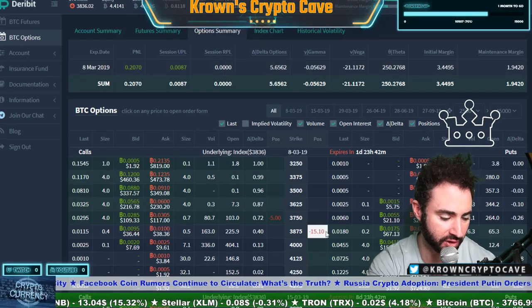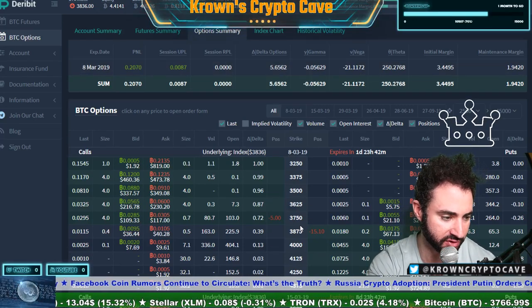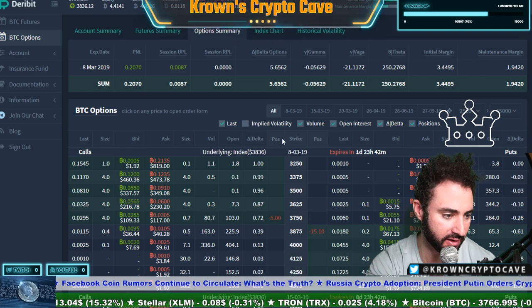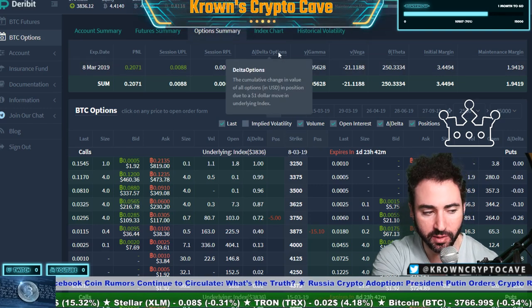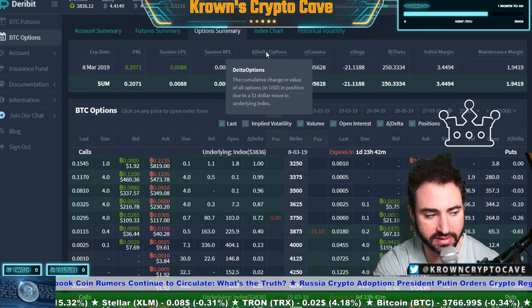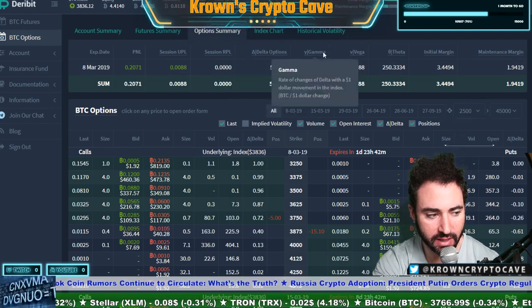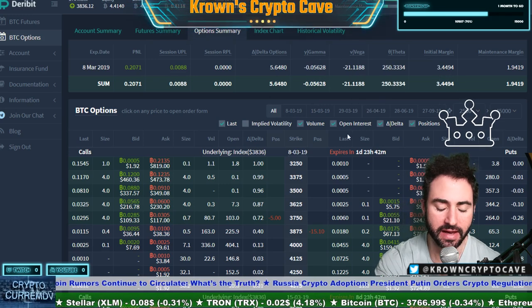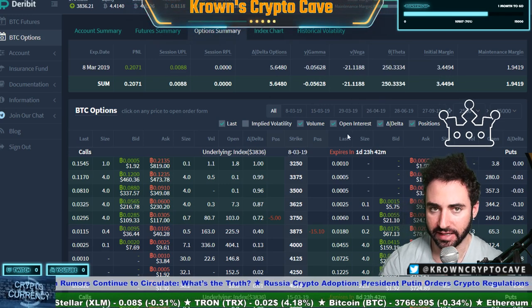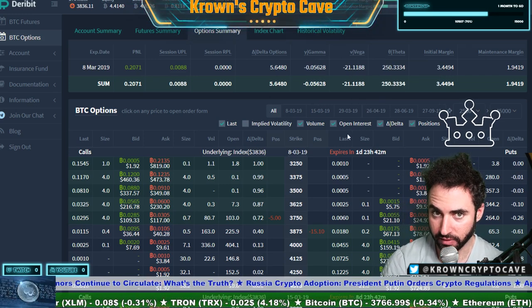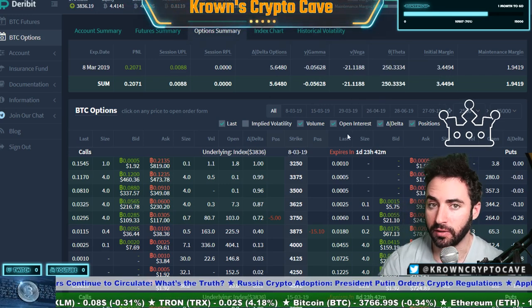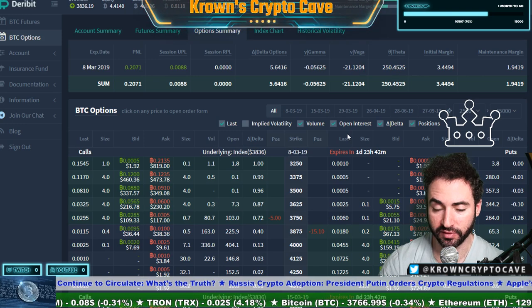I actually have a couple of positions on my options tables right now, and this is what I'm talking about. I'm talking about the deltas, the gammas, the vegas, and the thetas. They are all important and they are all of equal importance.